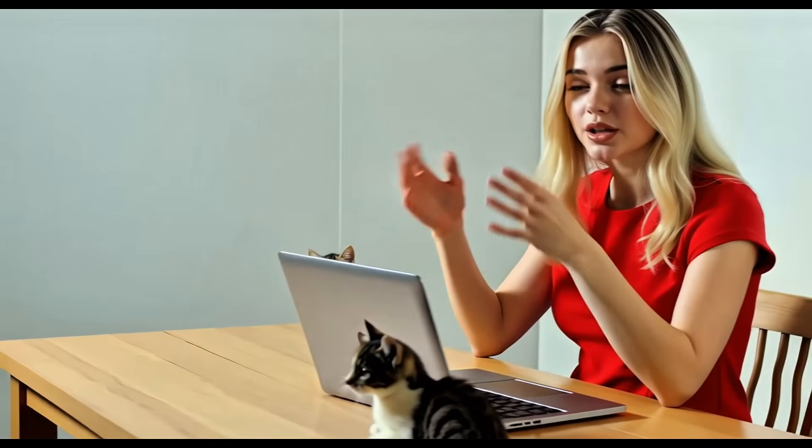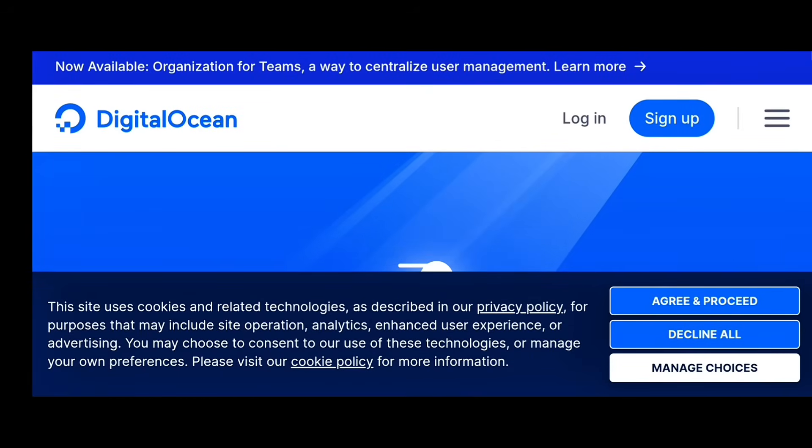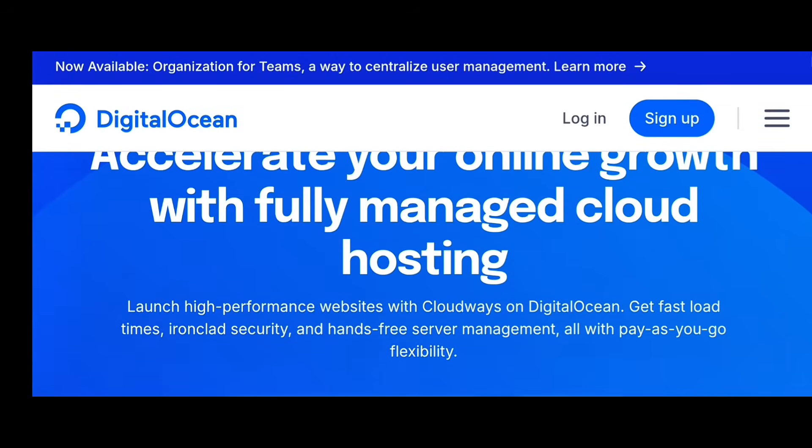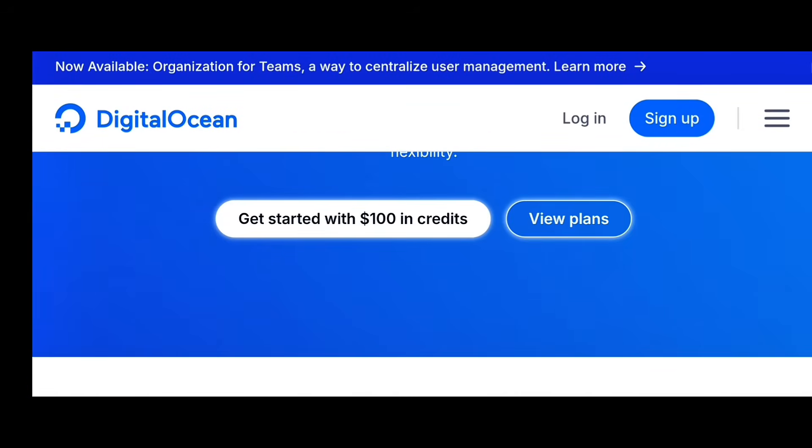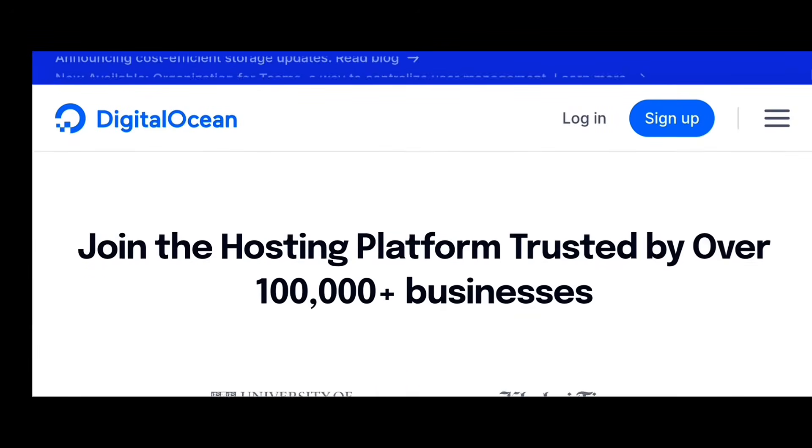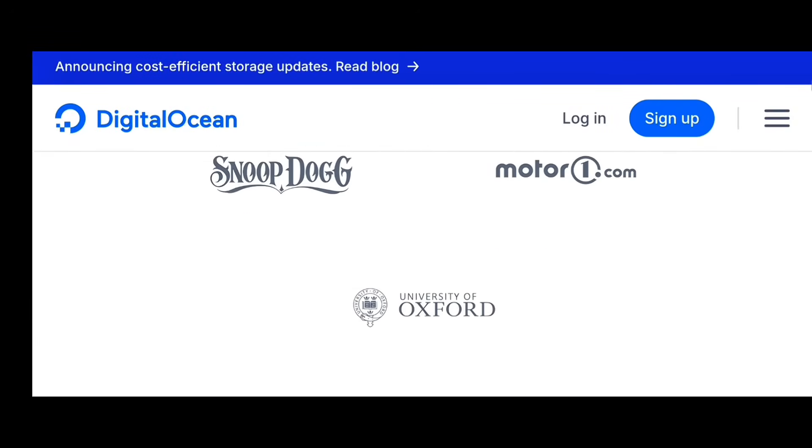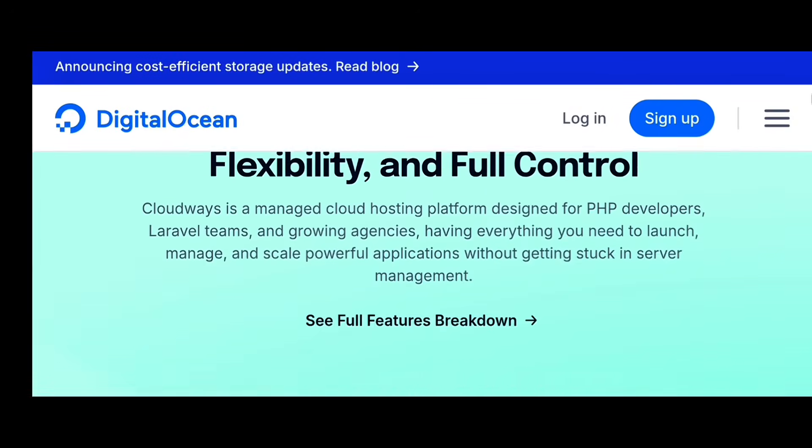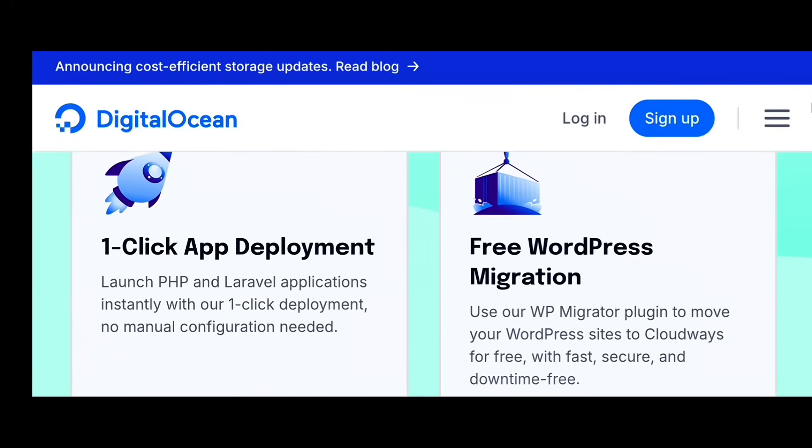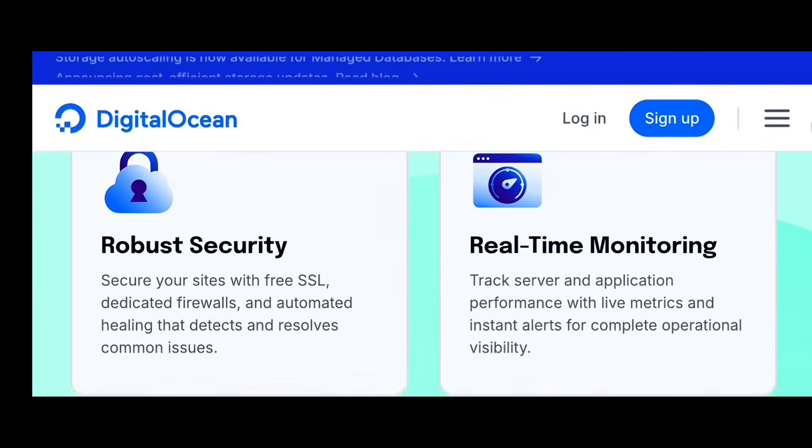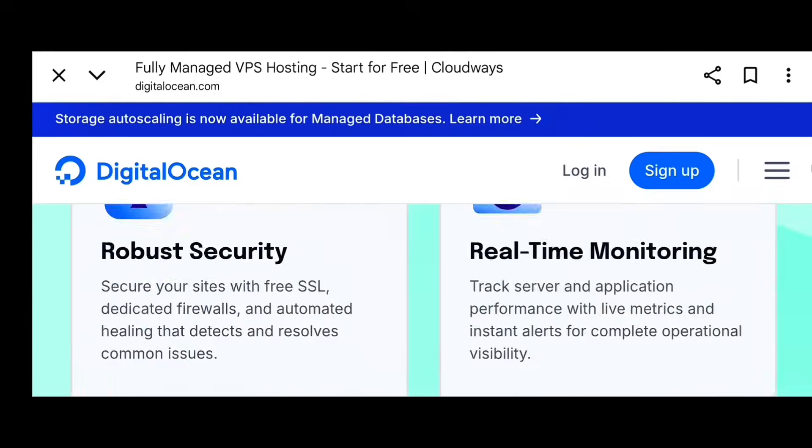Cloud hosting goes even further. Your website or app runs across multiple connected servers instead of just one. That means better uptime and automatic scaling, but it's a bit more complex and usually costs more. So, if you want control and performance without the headache of full cloud management, VPS hosting is the perfect balance.